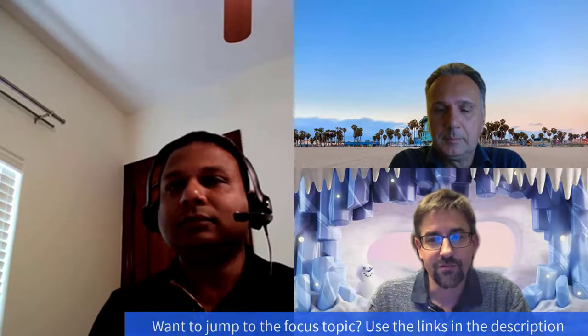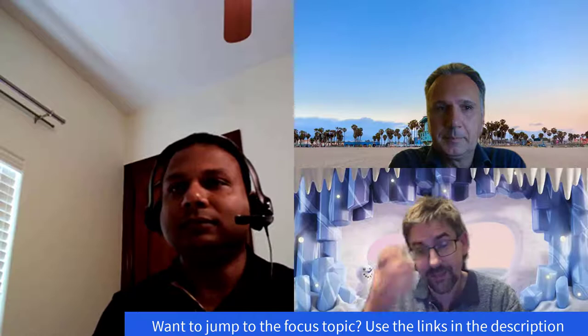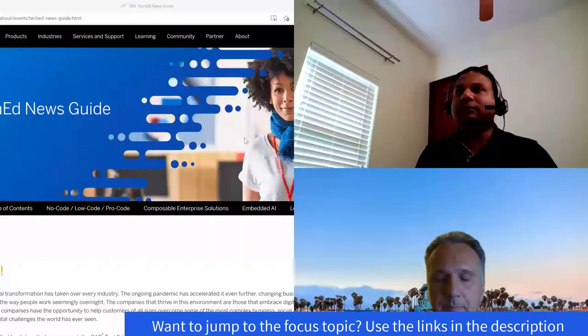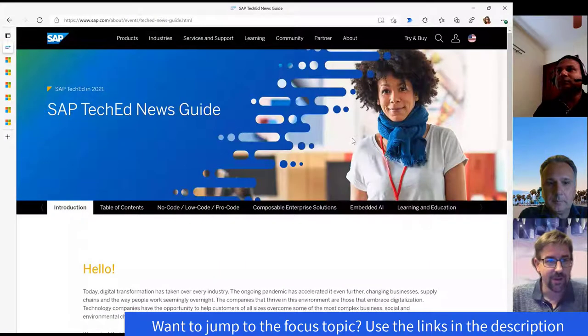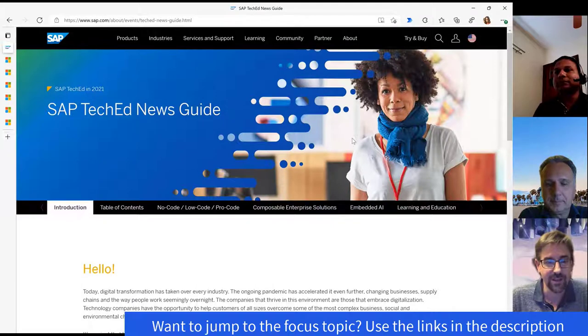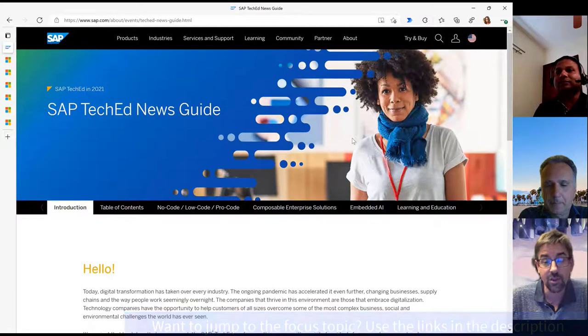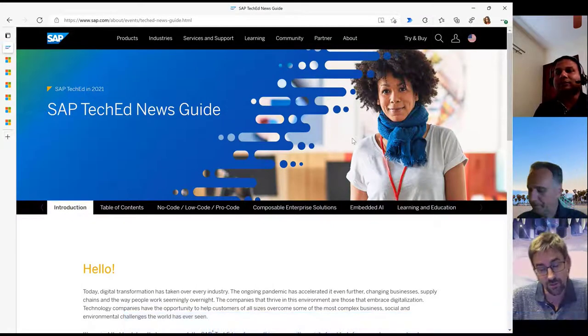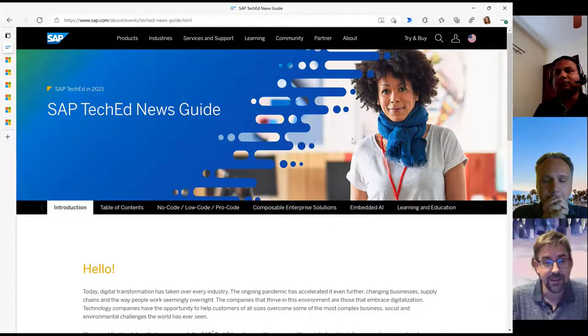Before we go there, we'll take a quick look at some of the news from this week. Literally a few hours ago, SAP TechEd ended. And as always, there's lots and lots of content that was presented at TechEd.